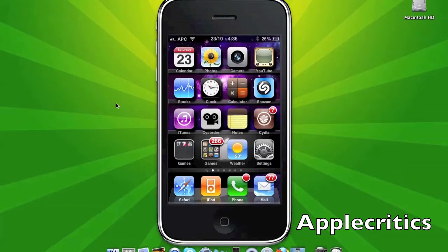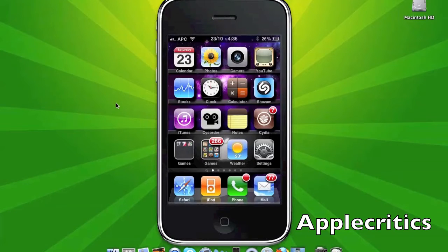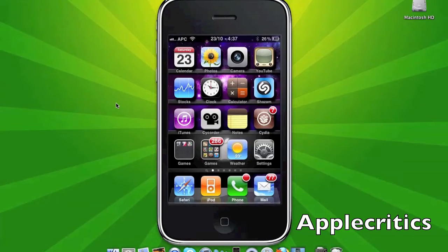This tweak works for iOS 4, iOS 4.0.1, and iOS 4.1. The tweak is very simple. It works for the iPhone 4, the iPod Touch 4G, and anything running over 4.0.